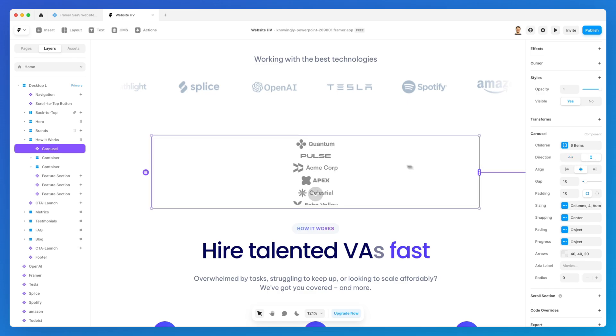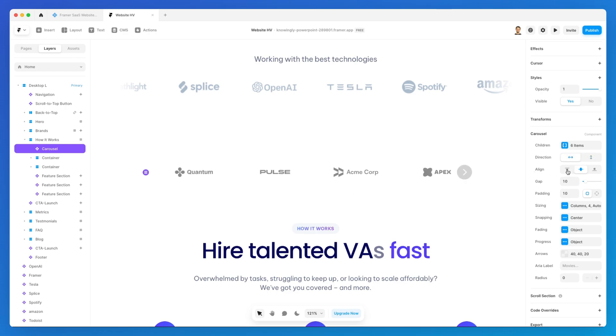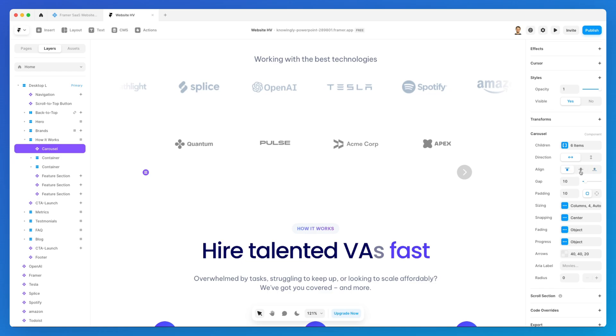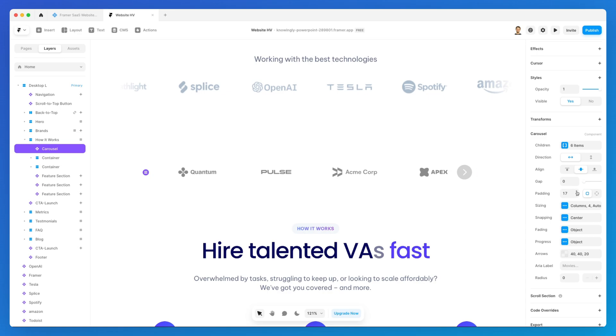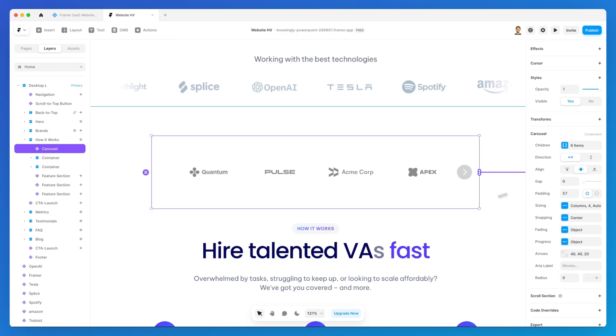You can also change the direction, you can make it vertical, you can change the alignment, you can increase or decrease the gap, the padding which is essentially the space on the sides.